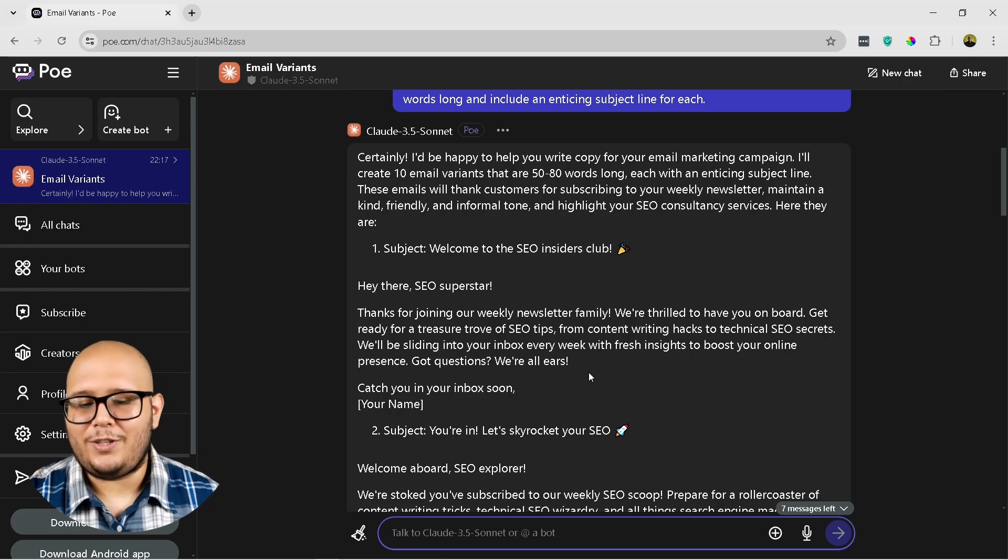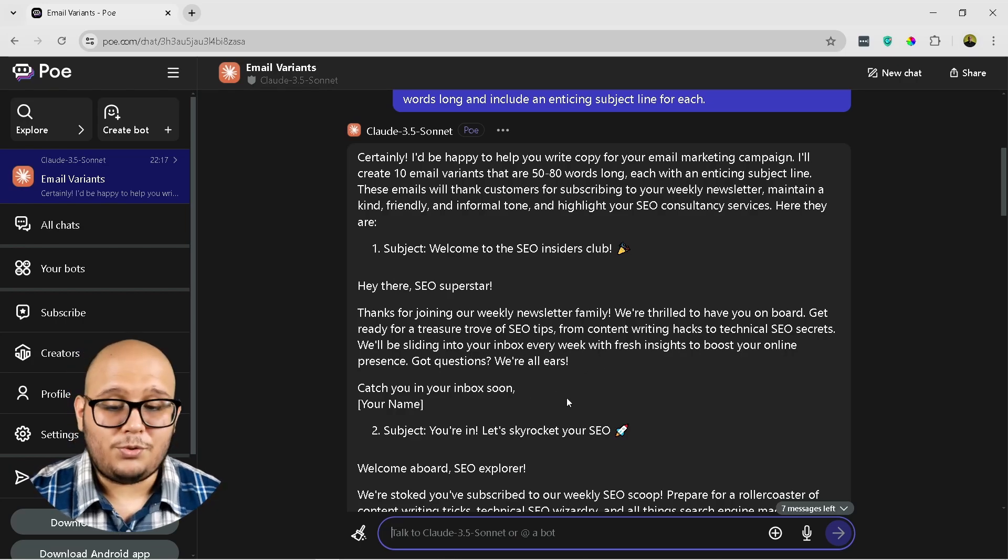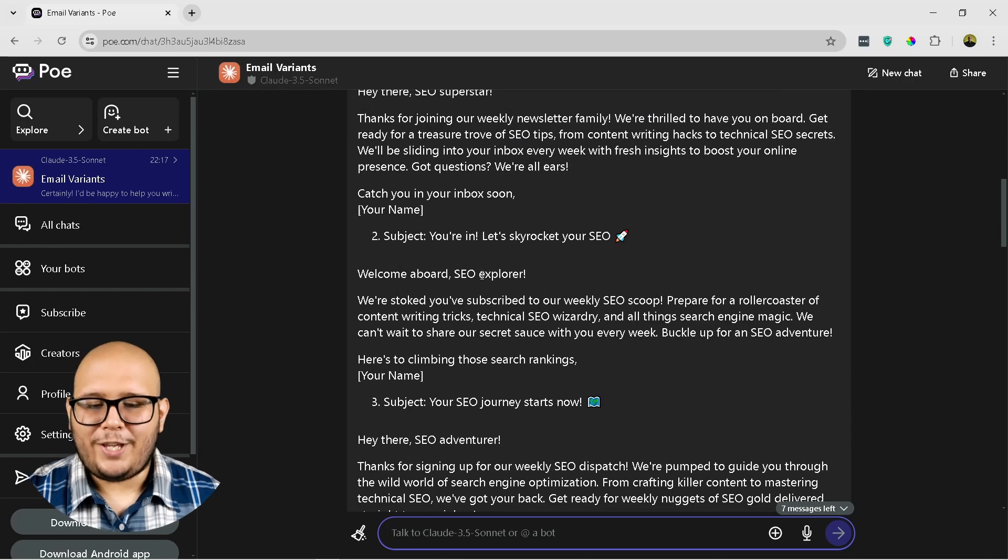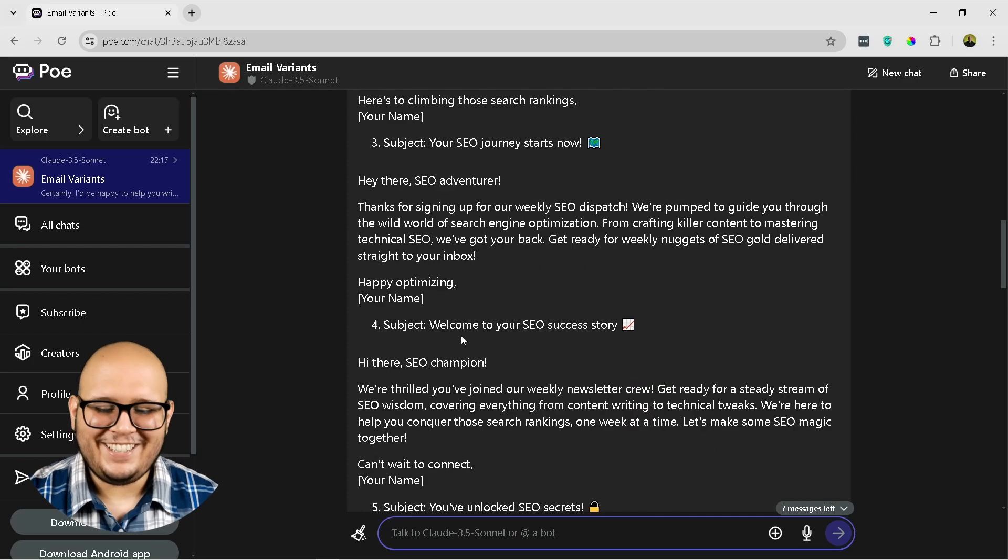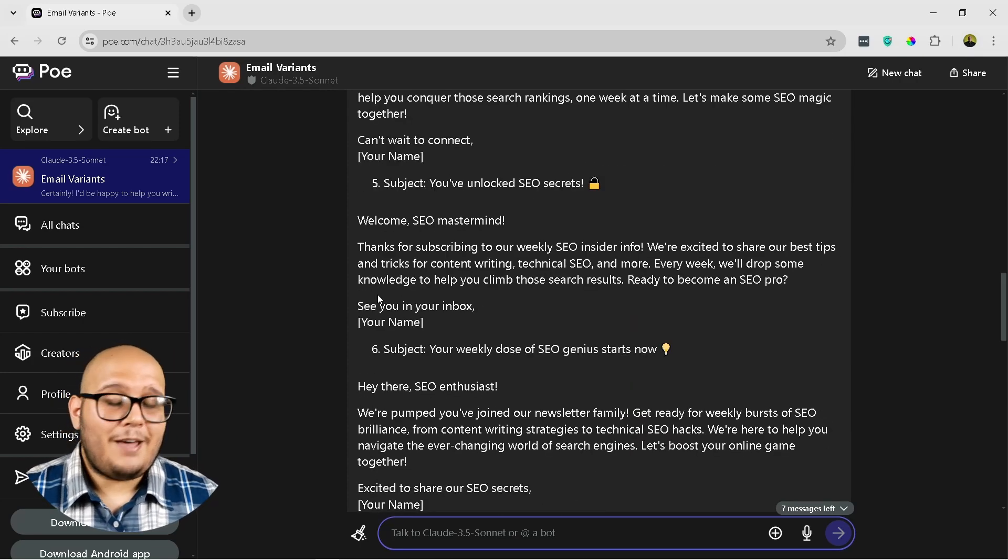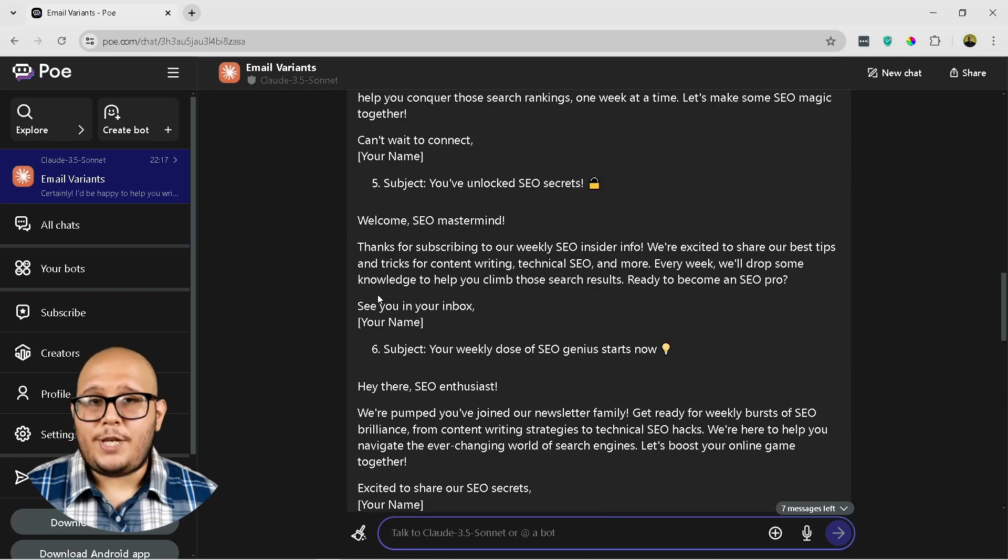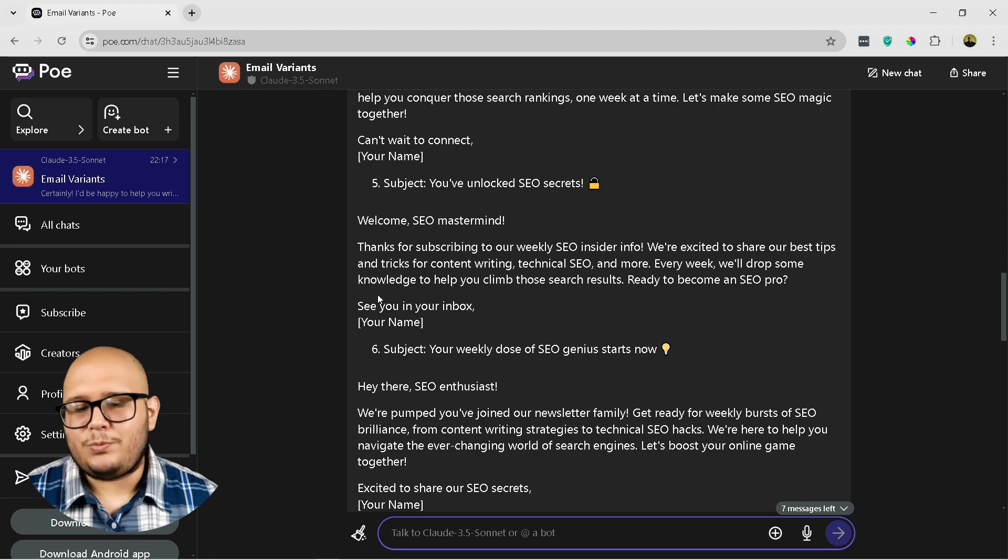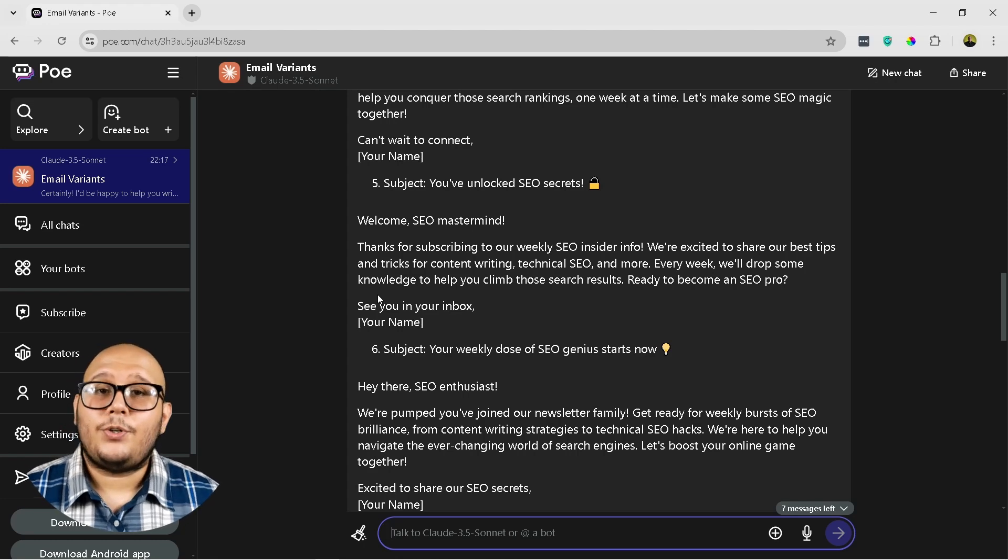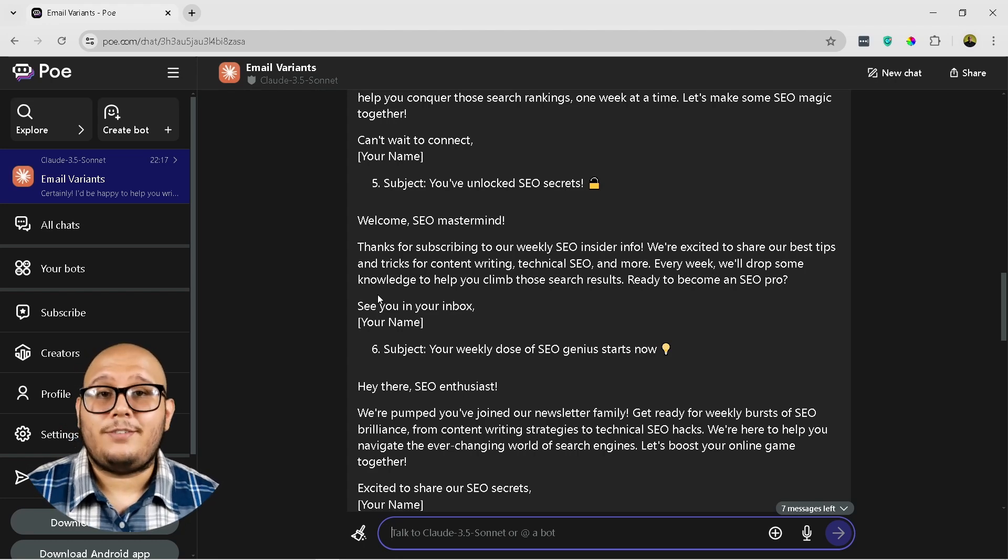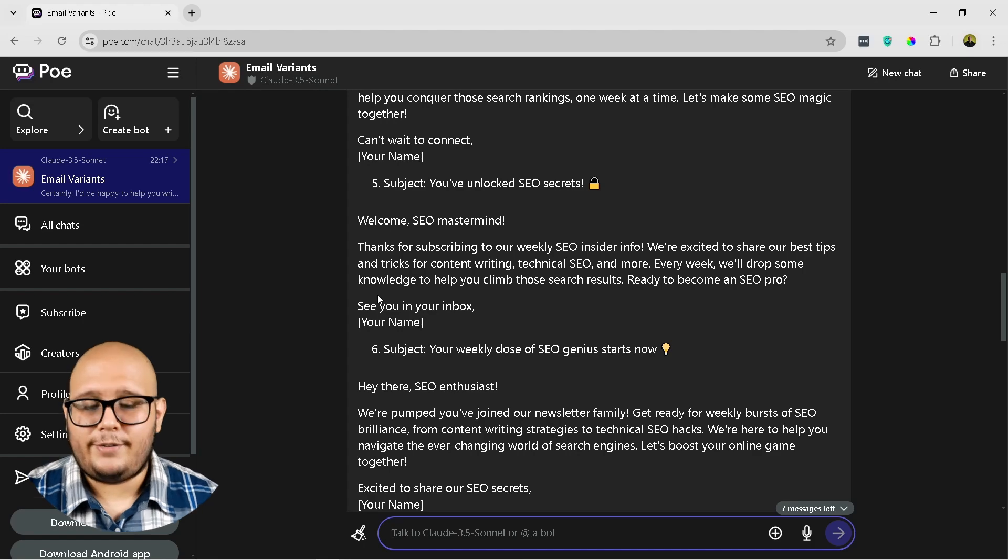Got questions? We're all ears. Catch you in your inbox soon. That's pretty good. Welcome aboard SEO explorer. And of course, as you can see, you're going to have to make some changes and edit and play around with this copy so that the final copy is in line with your brand.